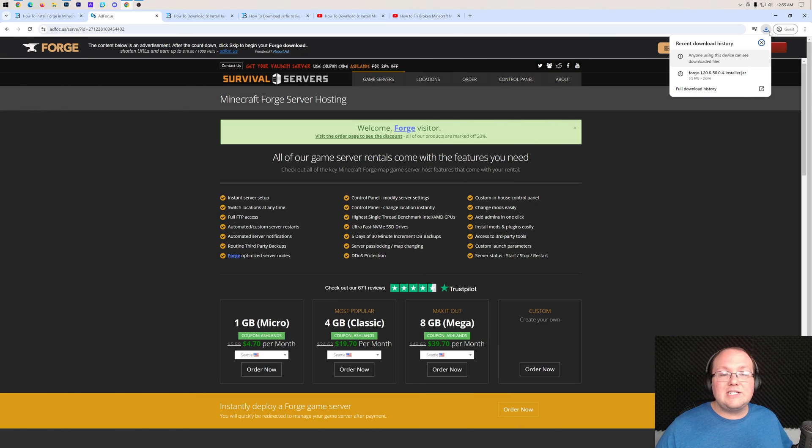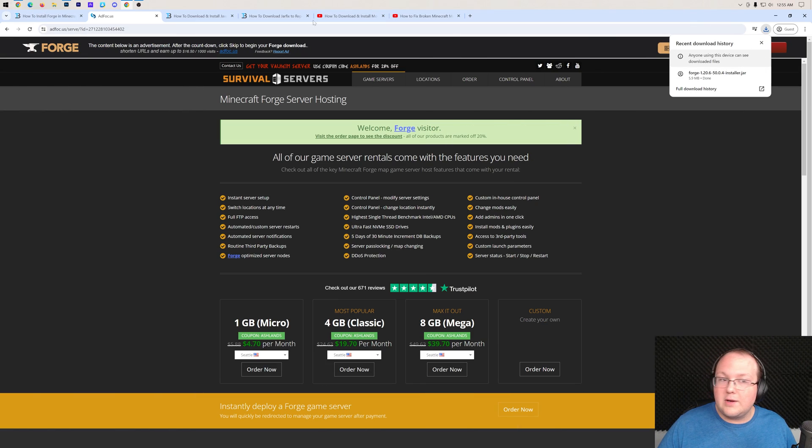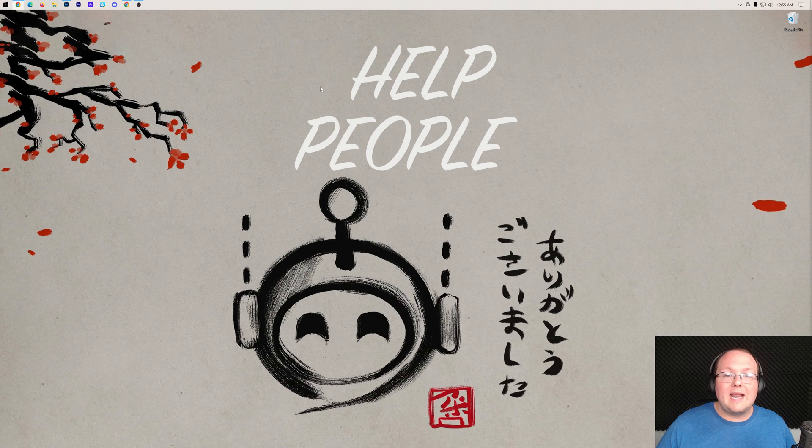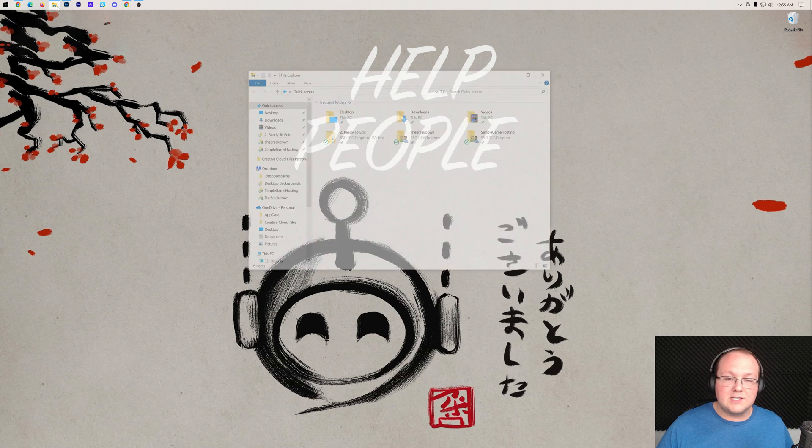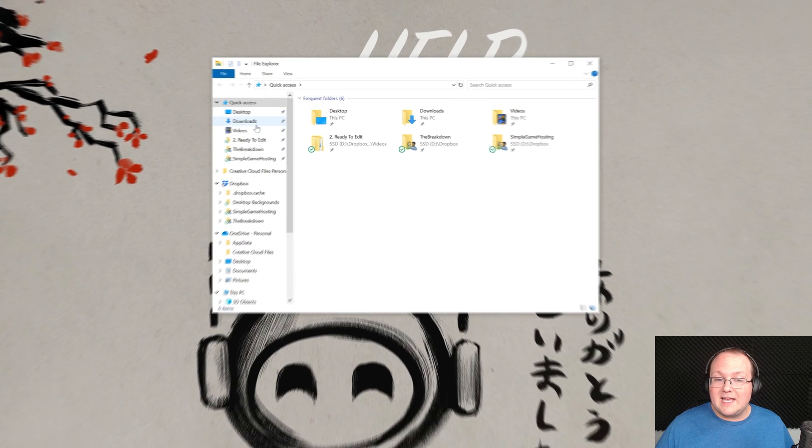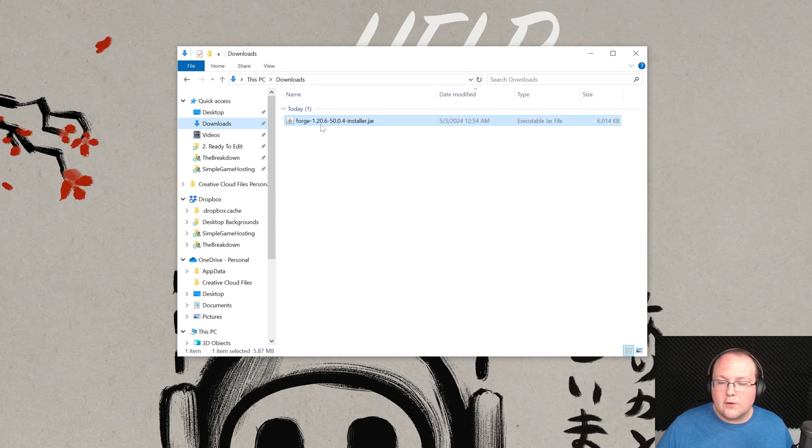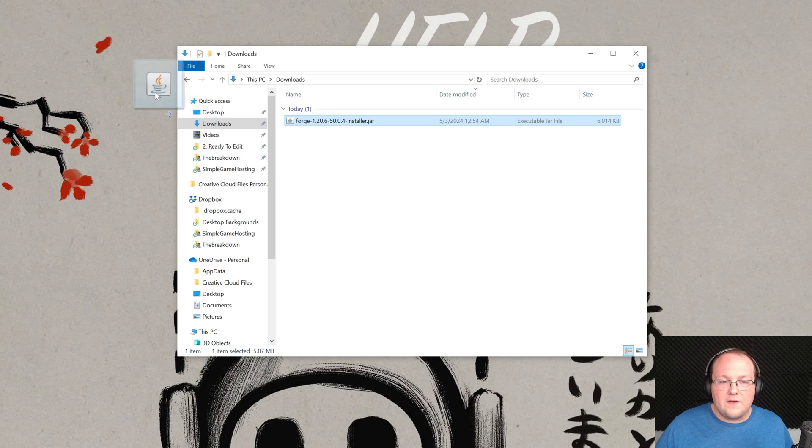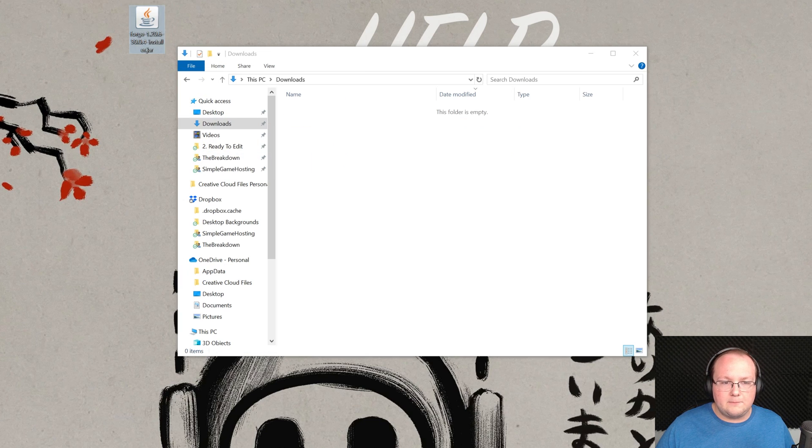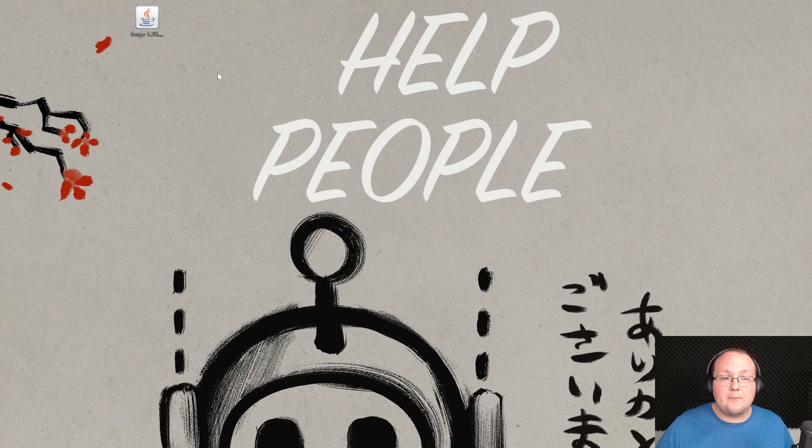Nonetheless, as you can see here, Forge is now downloaded. We can go ahead and minimize our browser. And we want to move Forge to our desktop. So we can find it in my Downloads folder for you. It's going to be wherever files typically go when they are downloaded. Once this is on your desktop, what we want to do is open this up with Java.